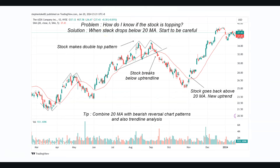Another problem: how do I know if the stock is topping? Many traders know how to buy continuation patterns and bottoms, but don't know when to sell. They may buy a double bottom, ride it higher, then see the stock collapse — ending up frustrated after holding for over a month, selling at the low, only to see it go higher. The solution: when the stock drops below the 20 MA, start to be careful. It doesn't mean sell immediately, but consider selling a portion of your position and raising your stop losses to break even. If you see a double top pattern and the stock touches the 20 MA, be even more cautious and start selling some positions.